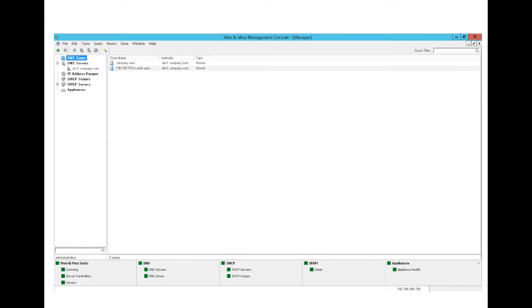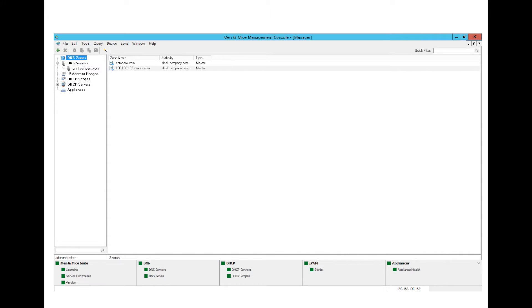If we start with the MNMI Suite category, the first subcategory is licensing, which would indicate a problem with the license. Server controllers is next, and an error there would indicate a problem with communicating with either the update agent or the server controllers. The version category would indicate a new version available on the update server.